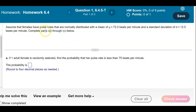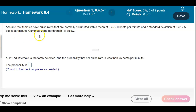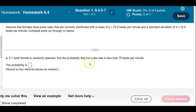Assume that females have pulse rates that are normally distributed with a mean of 72.0 beats per minute and a standard deviation of 12.5 beats per minute. We're going to complete parts A through C. First, question A: if one adult female is randomly selected, find the probability that her pulse rate is less than 75 beats per minute.